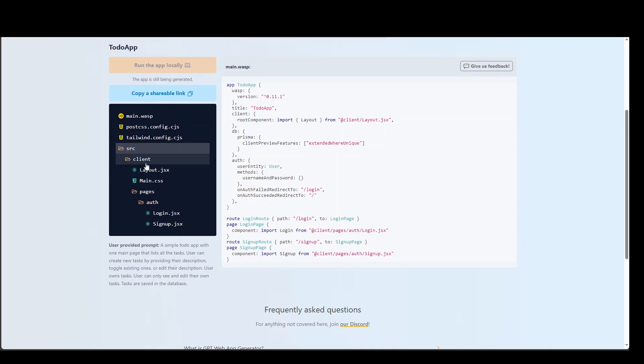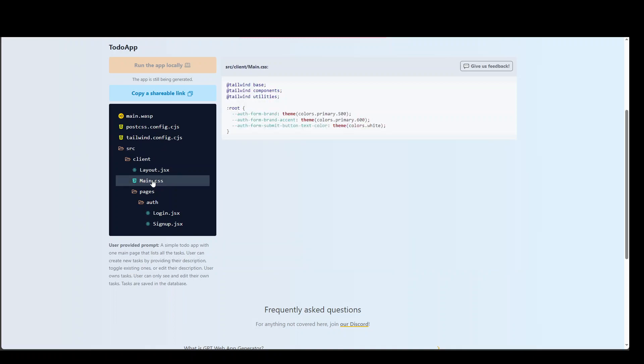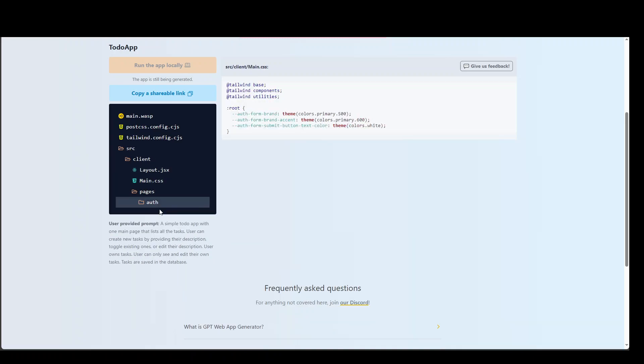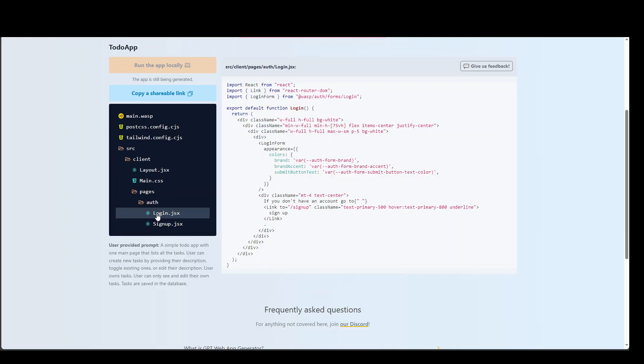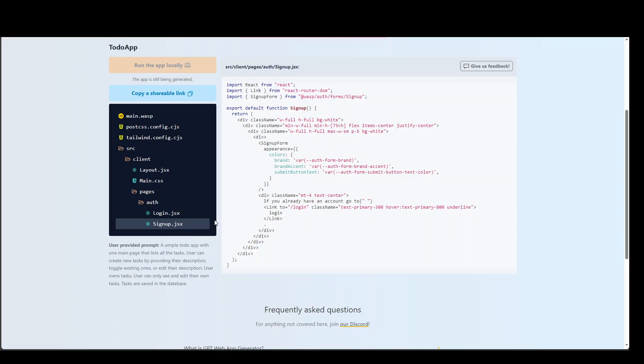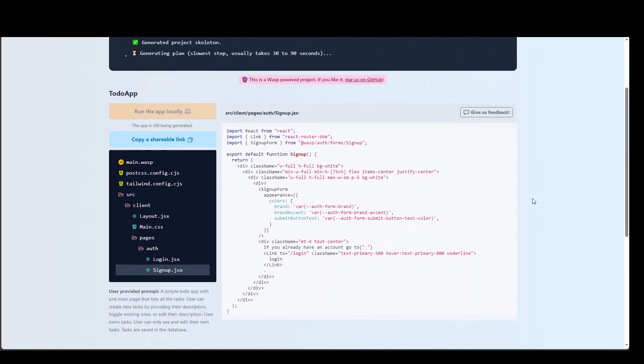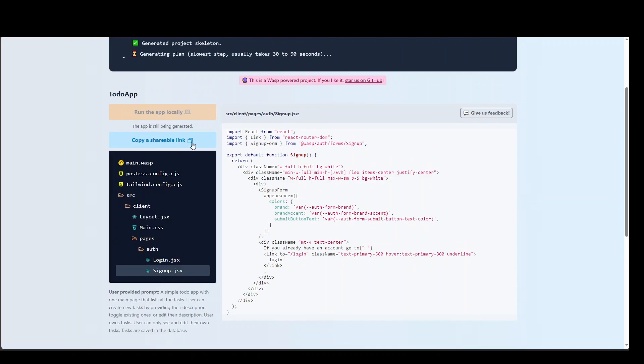And you can check all the source code here in the layout, in the main.css. It has created login.css and signup.css for you too. So the full application is there. All you need to do is to go and deploy it anywhere, like fly.io or wherever you like. You can even get a shareable link from here.